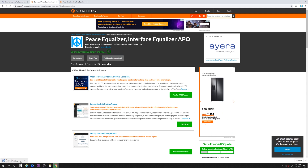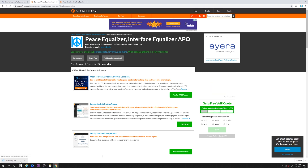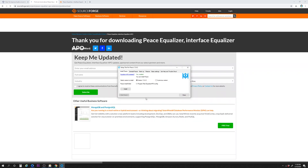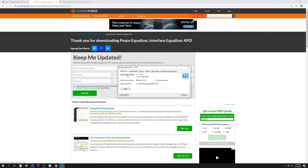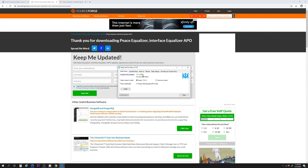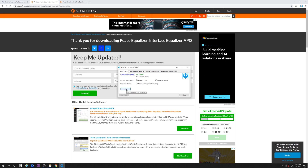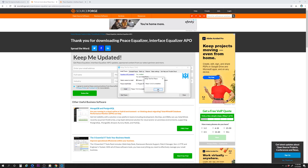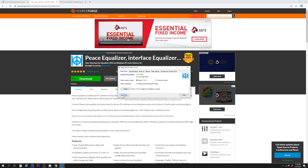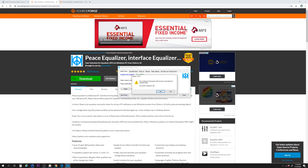First, let's download and launch the PeaceGUI software. In the prompt, Equalizer APO should be displayed as Yes Installed in the interface. Click Install and follow the prompts to install the software. Once finished, click on Start Peace. The config.txt file in the Equalizer APO must be overwritten to activate the Peace software. Click Yes to overwrite the file.